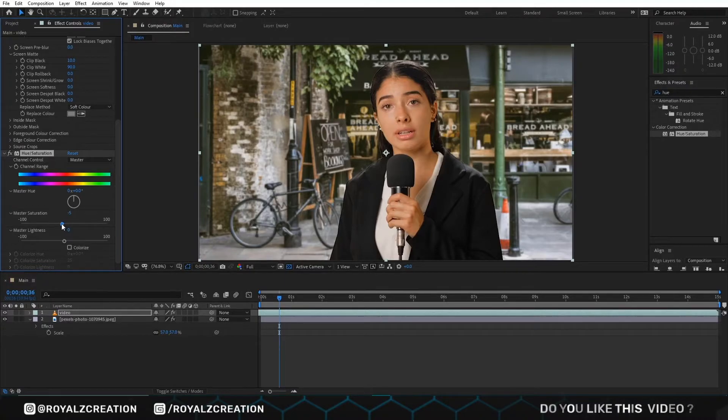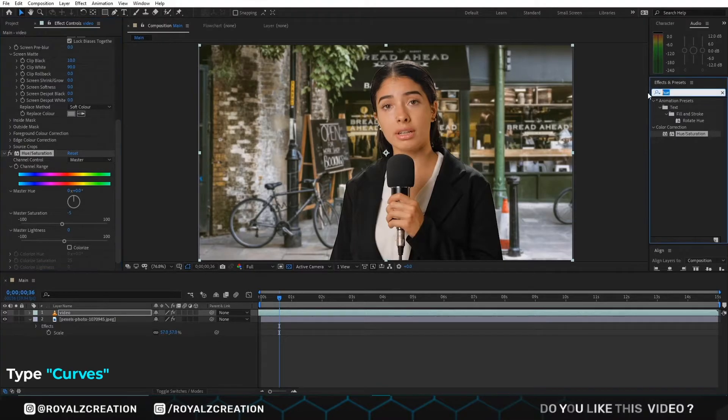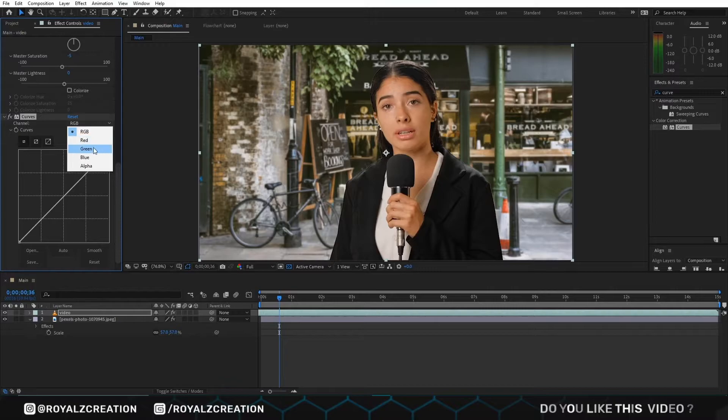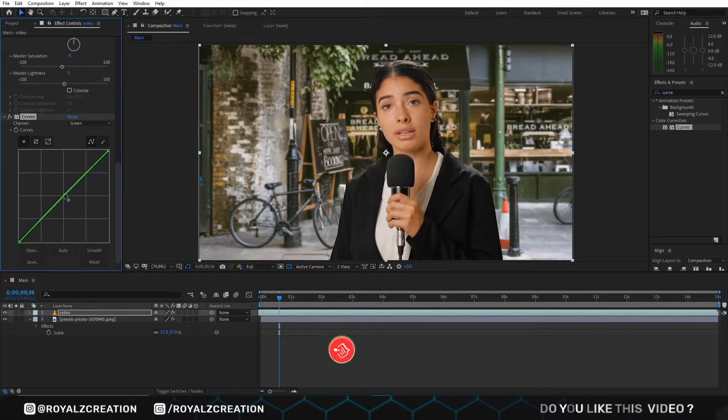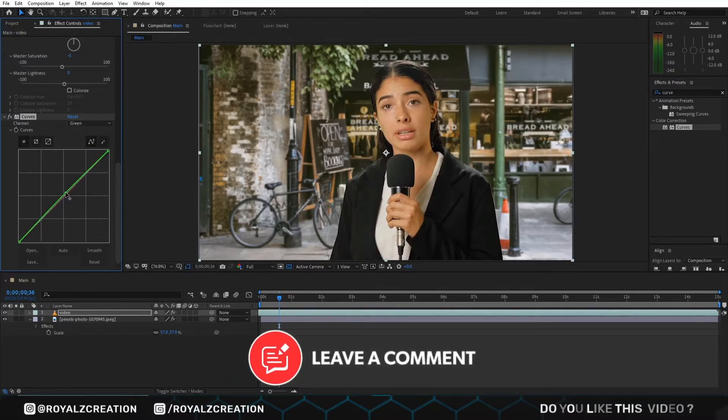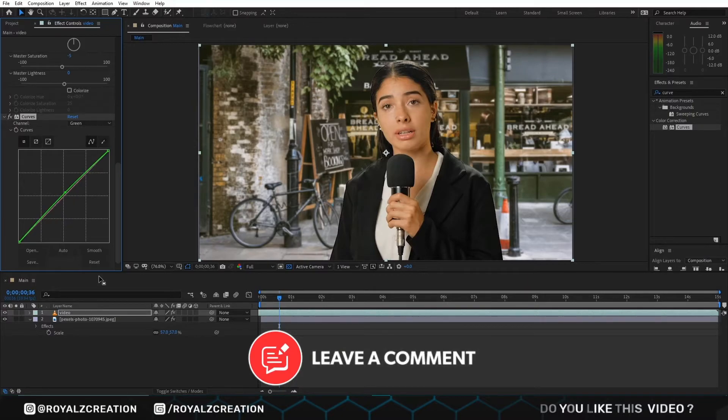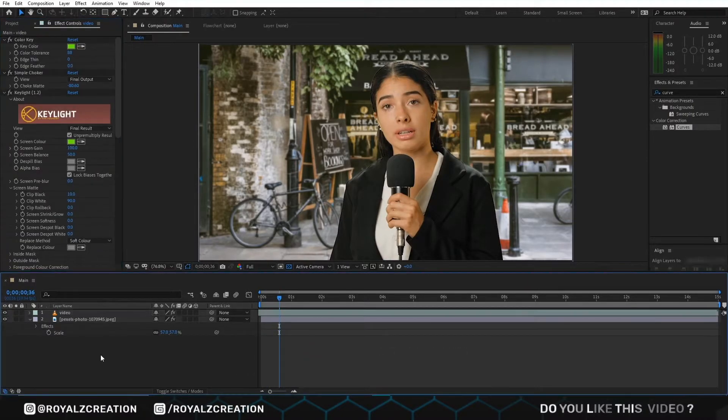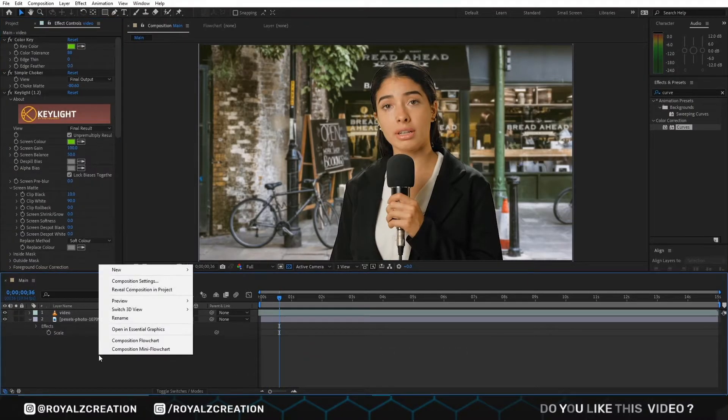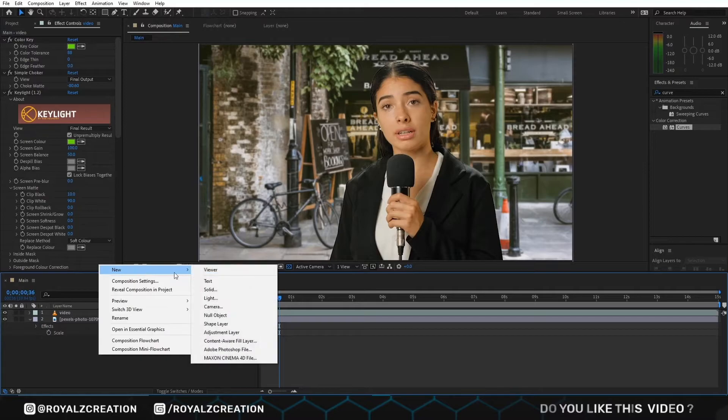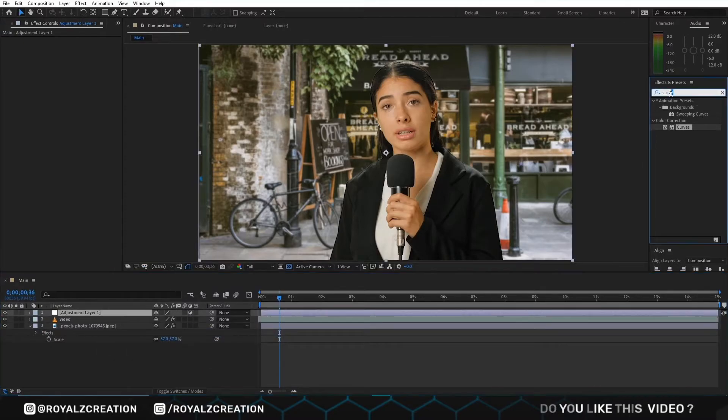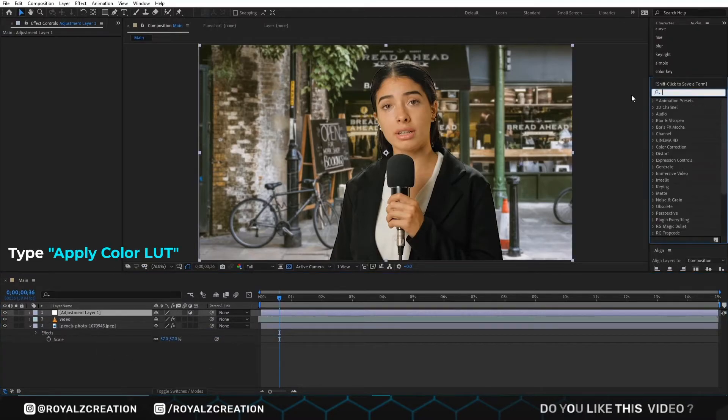Now we add the curve effect. Now we move to the final step. Create a new adjustment layer.